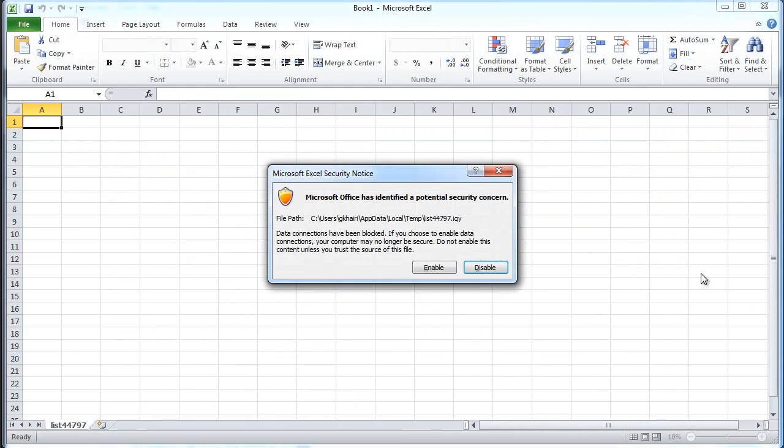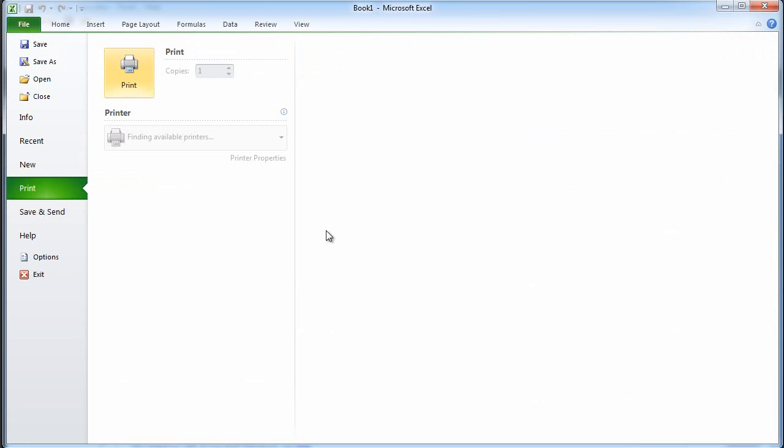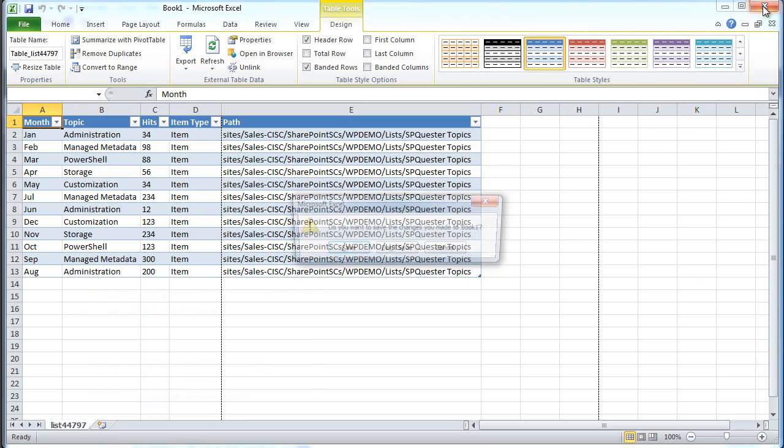Print with Excel. You don't want to print the web-based kind of list, you come in here and you can print using Excel.